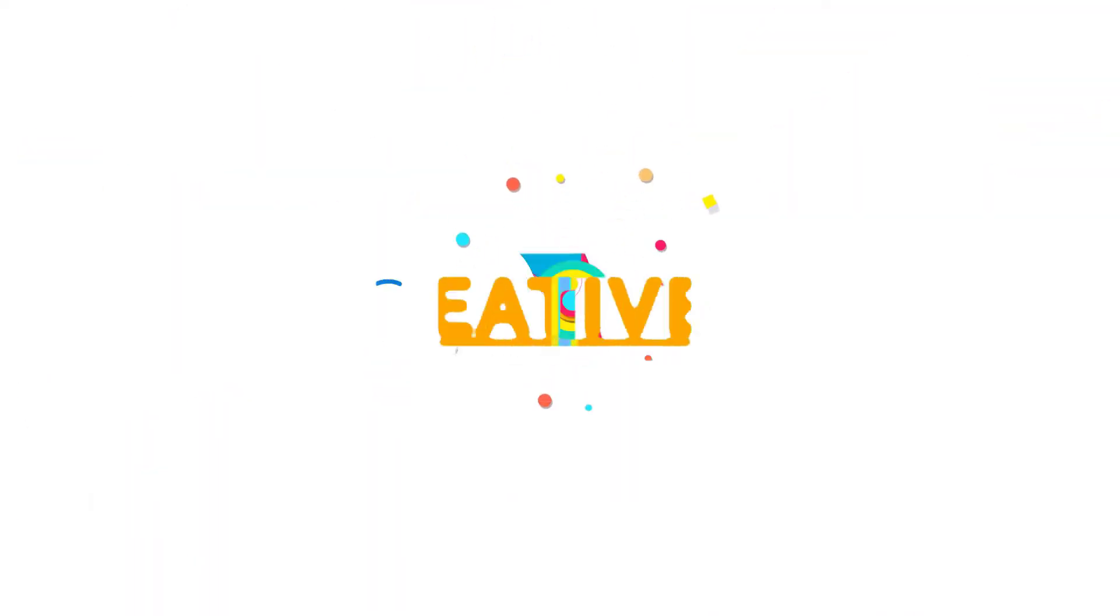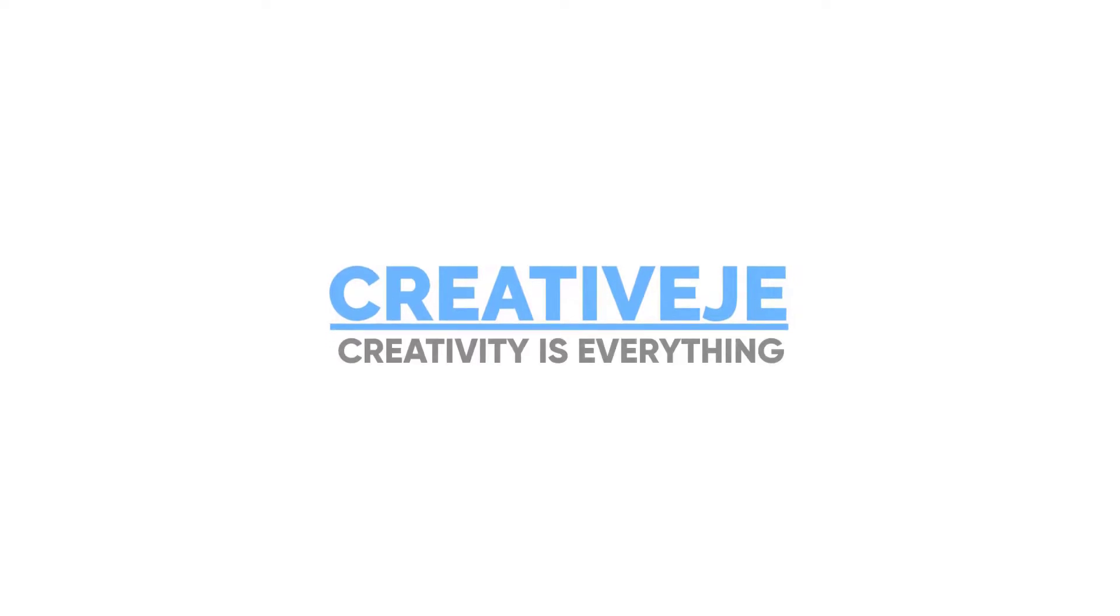Welcome to Creative JE, creativity is everything.